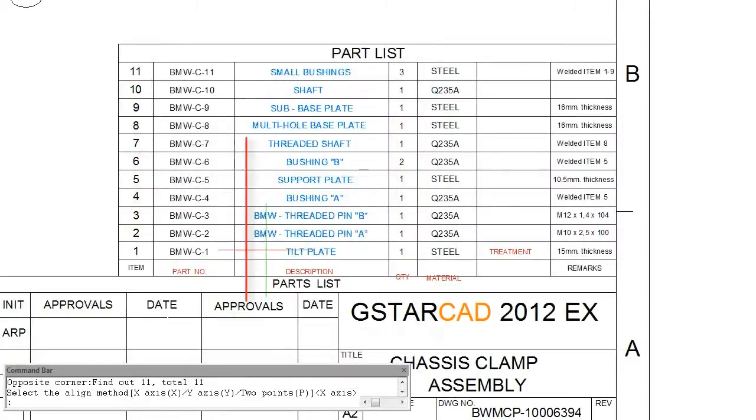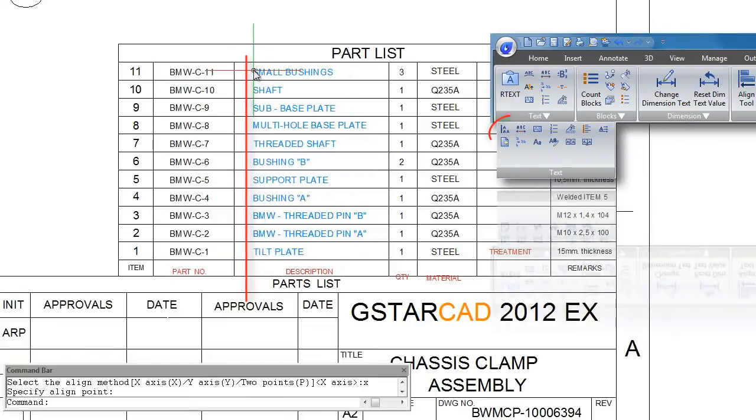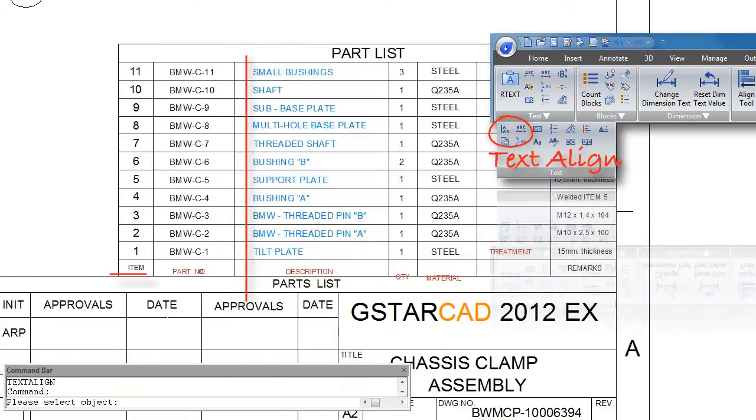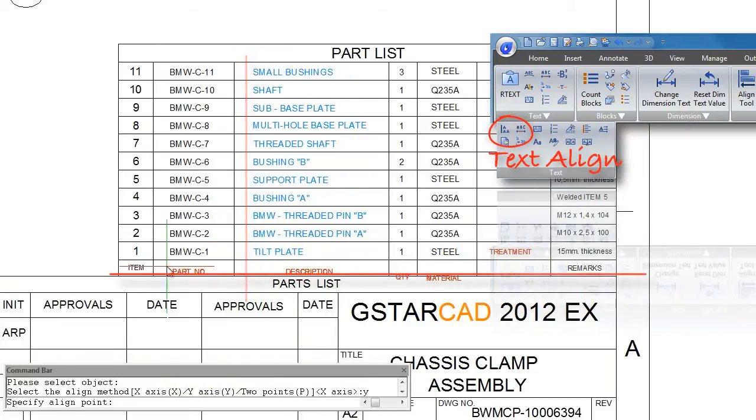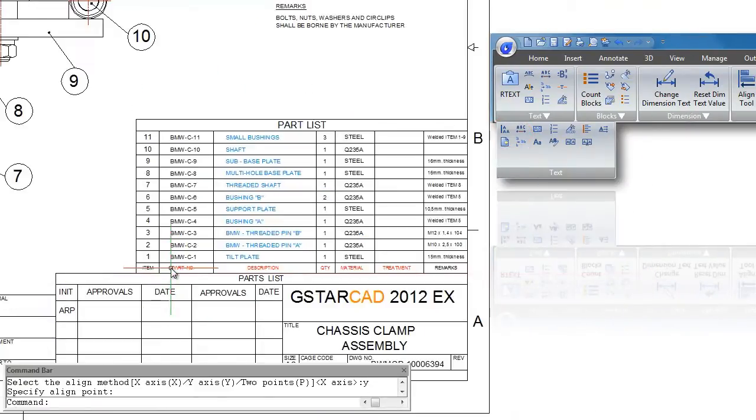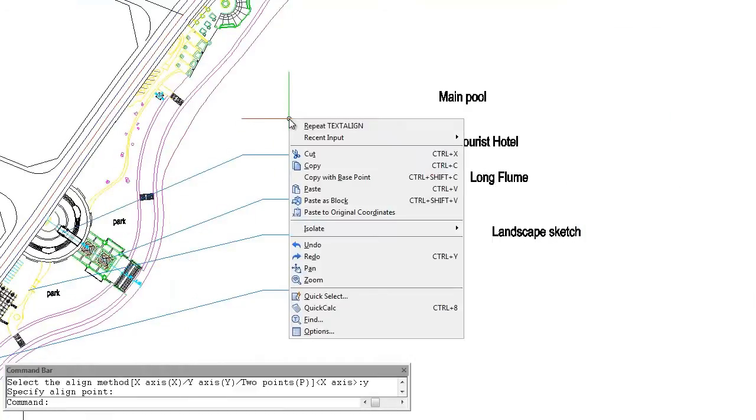Text Align, a quick and efficient way to align selected text to a specific point or on a two-point location.